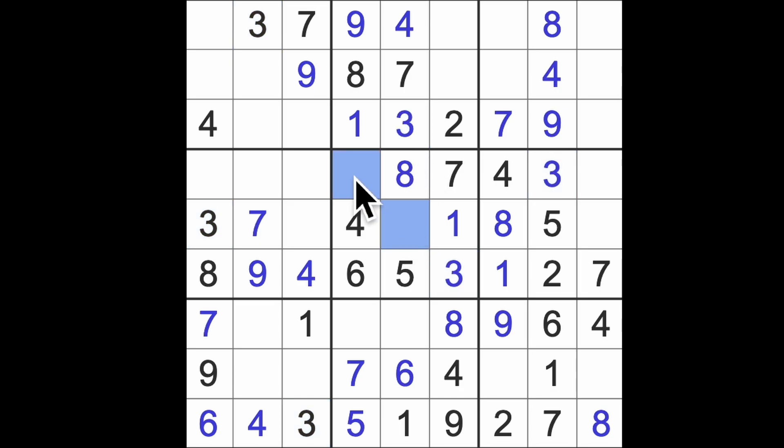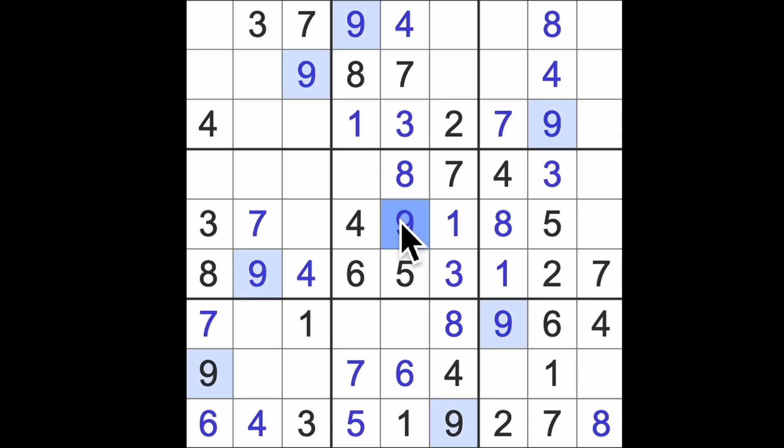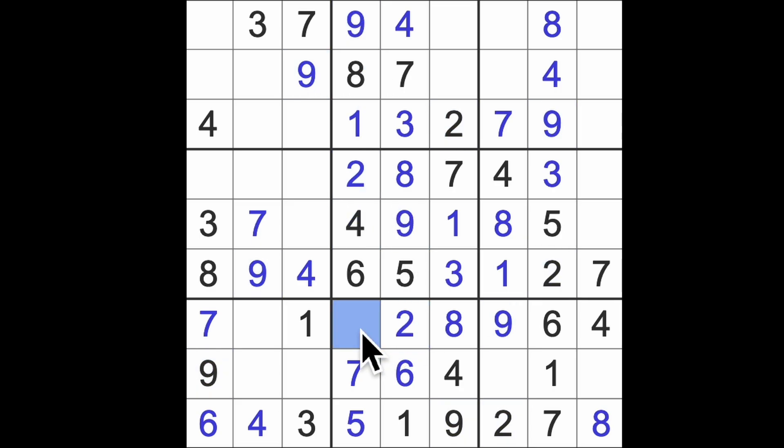Missing numbers here are what? Two and nine, are they? Nine blocking down here. Here's the nine. There's the two. Two blocking down here. Here's the two. This is going to be a three. Last number to place over here is what? Five.